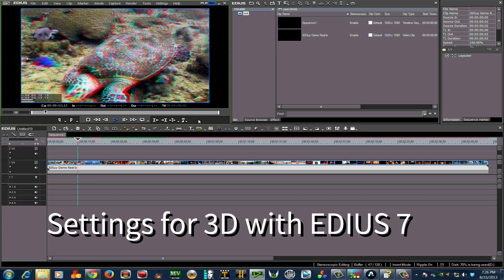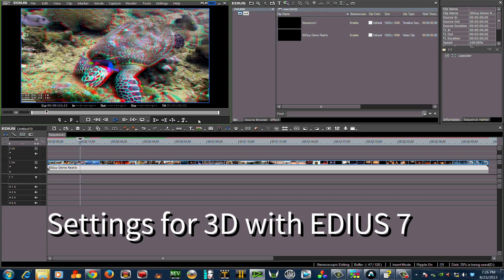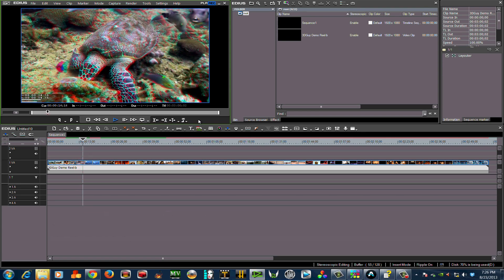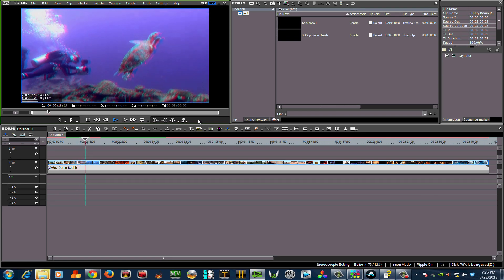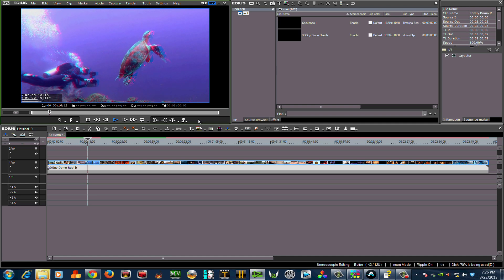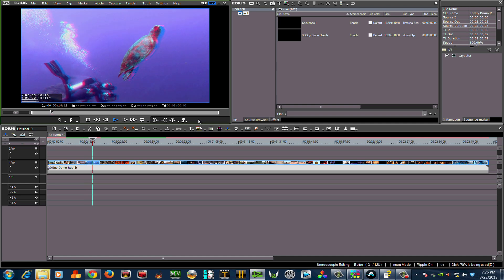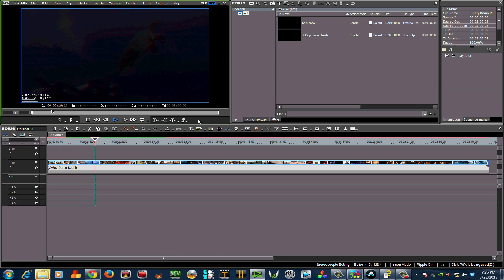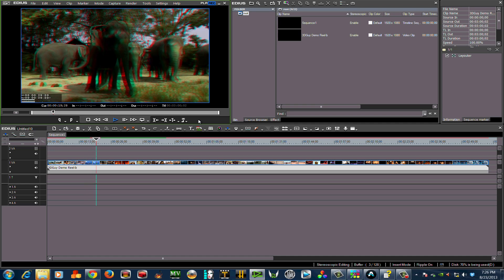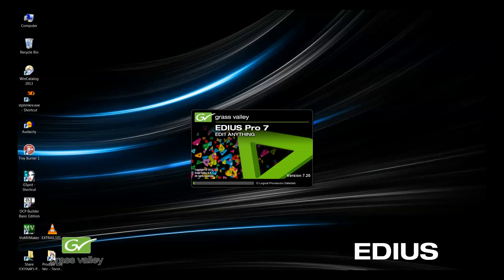Setting up EDIUS 7 for 3D can make your editing life much easier. After all, as editors, we are selling our time. So anything that makes our workflow faster means that we're maximizing our earning potential.